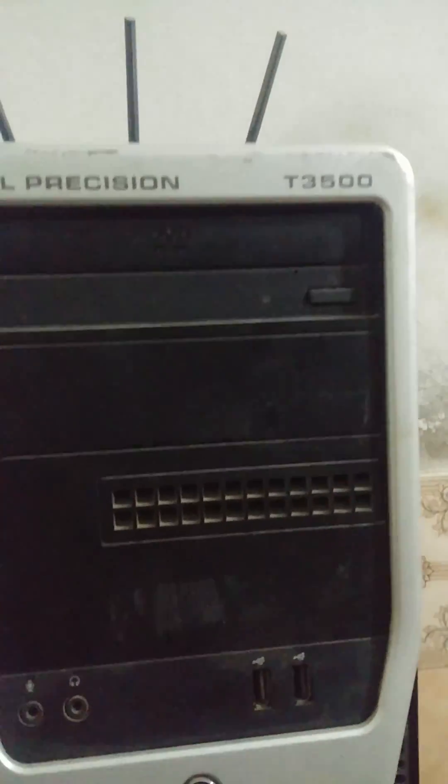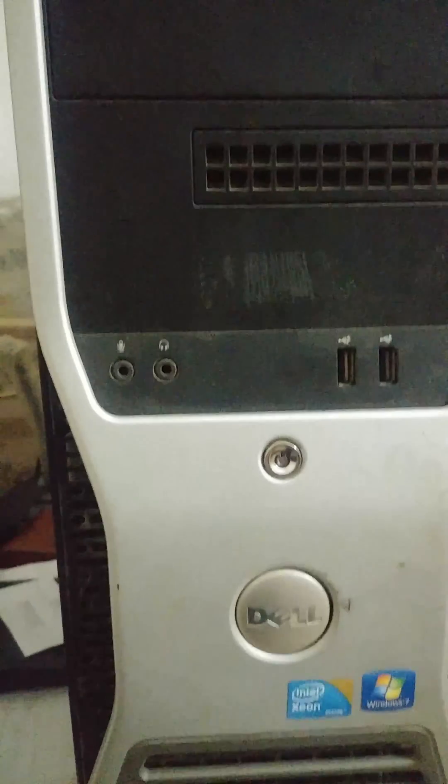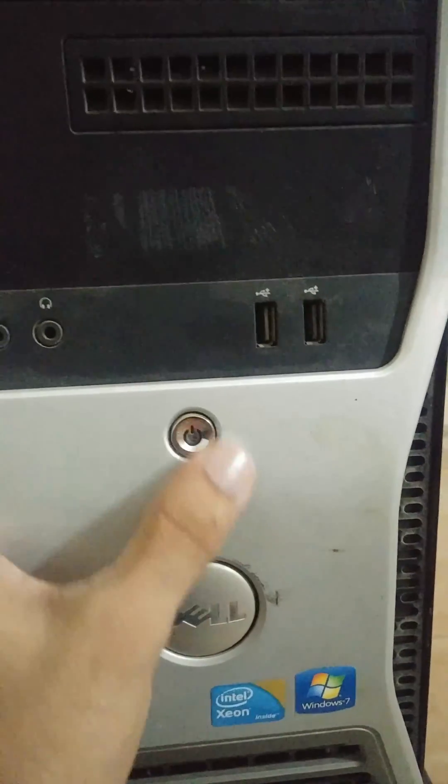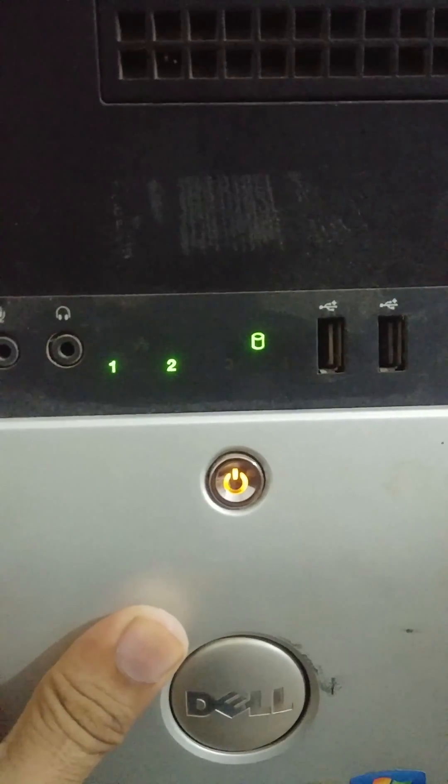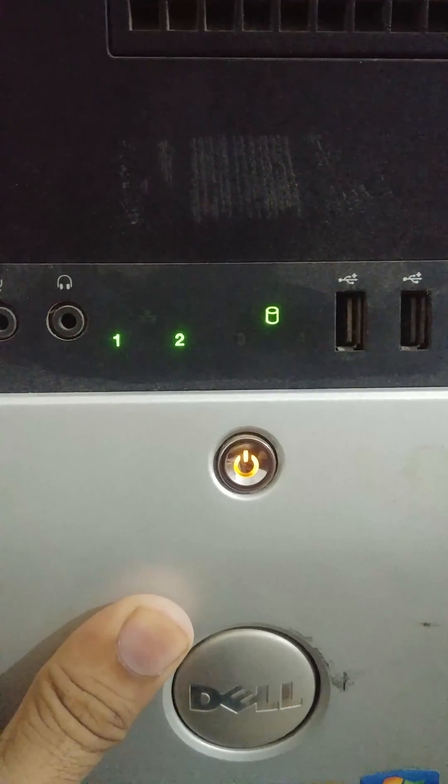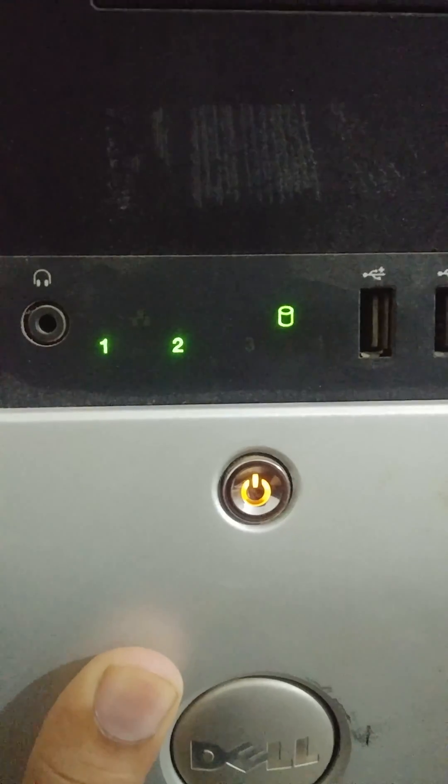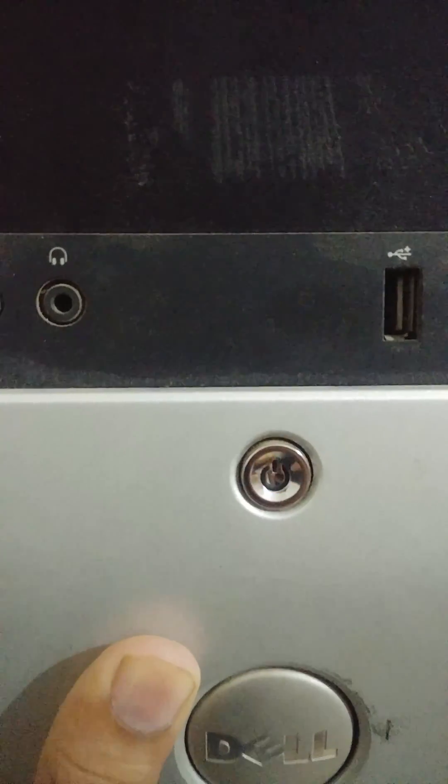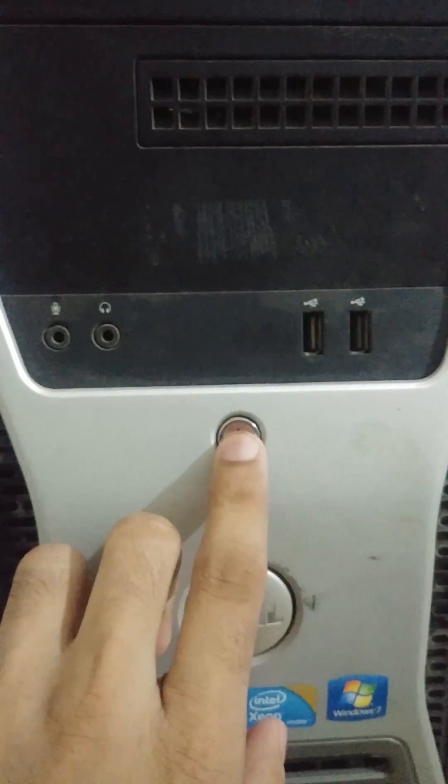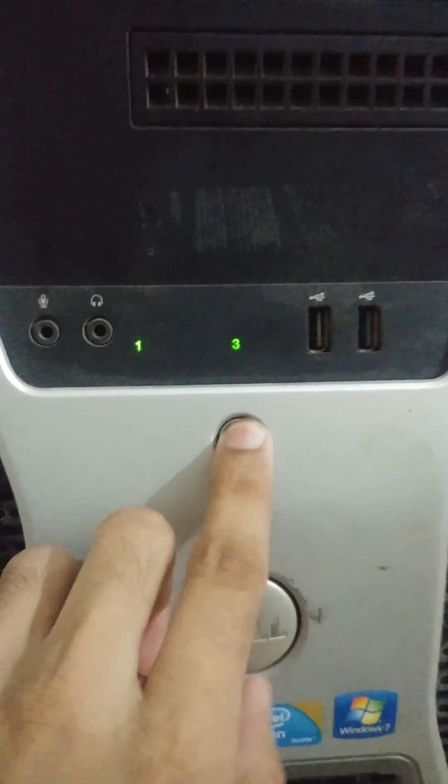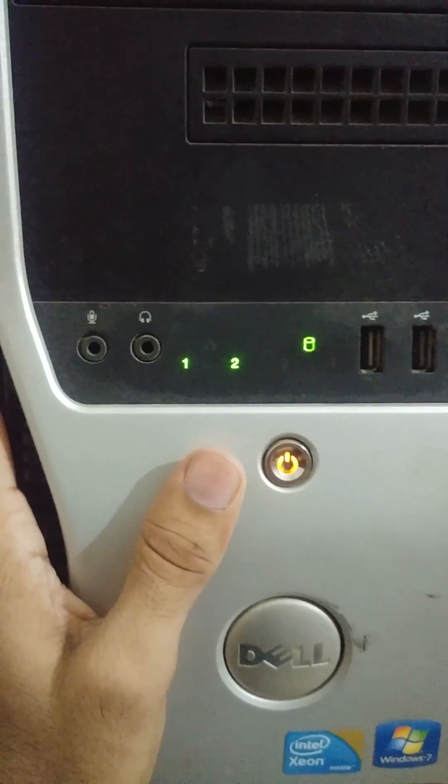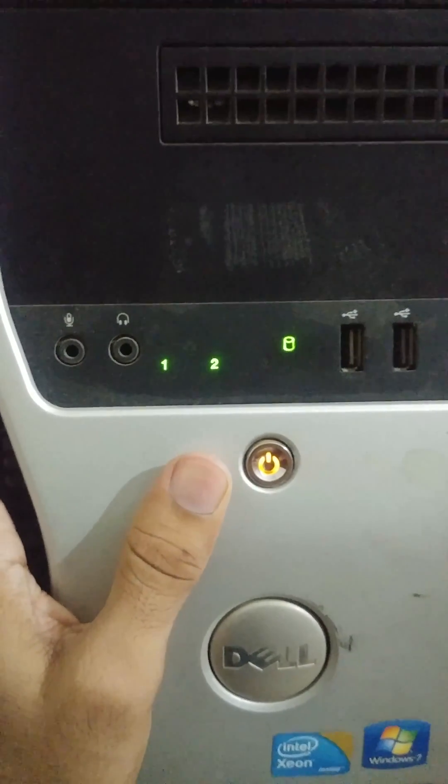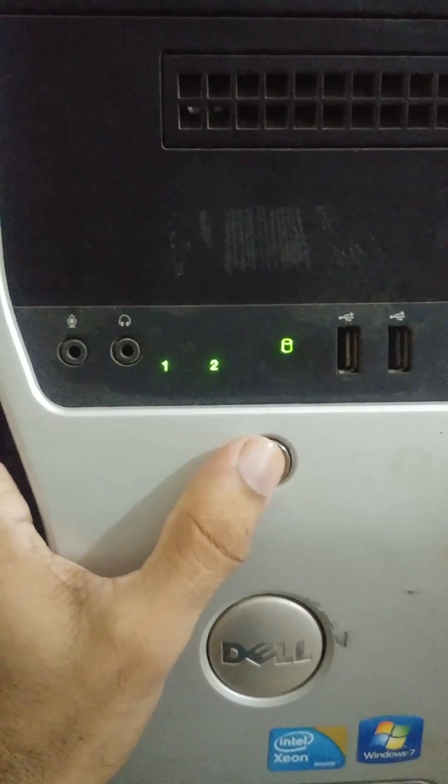I have a Dell T 3500 Precision and it's had this problem - 1, 2, and yellow power light. I have the solution. If you have this problem, just press the power button again and again when it's shut down.